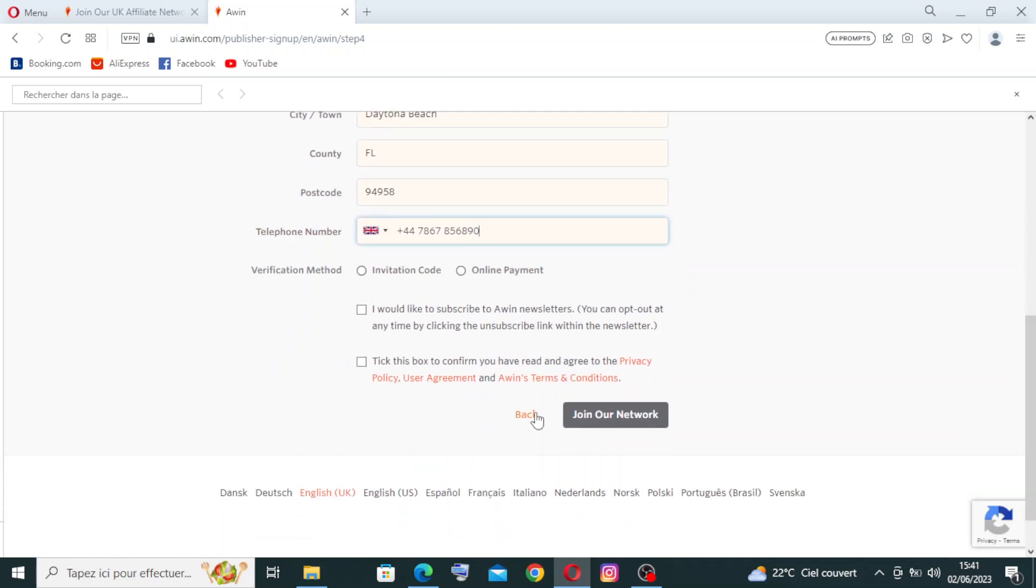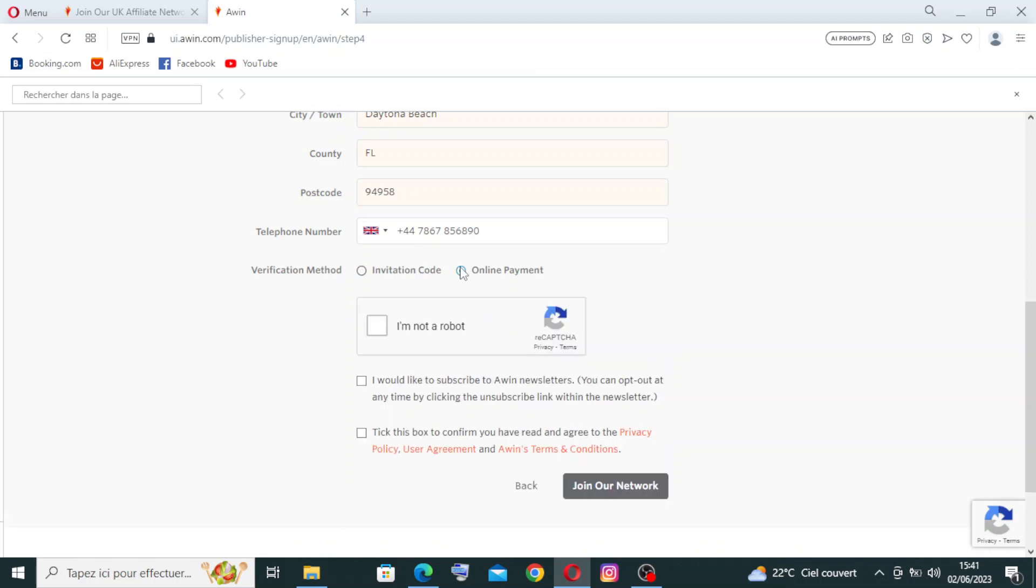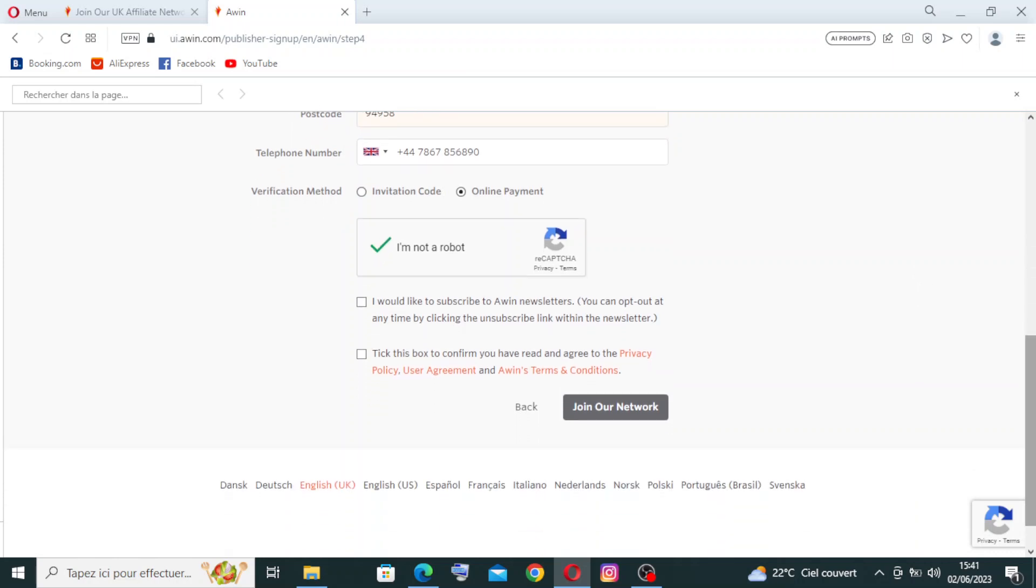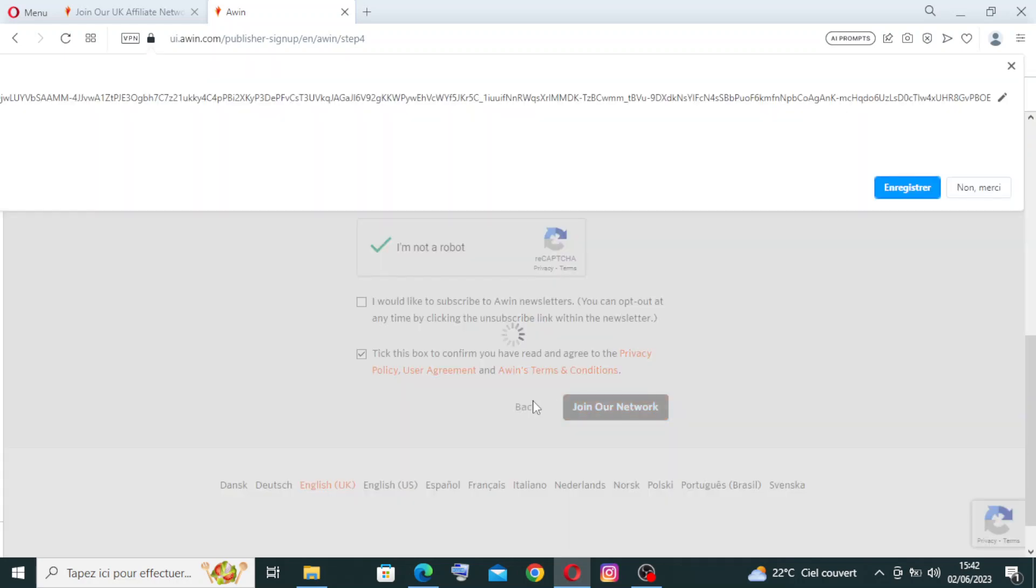And for the verification method, you need to select between invitation code or the online payments. And you need to confirm that you're not a robot, and then you need to check that you'd like to subscribe to our newsletter. You can opt out at any time by clicking the unsubscribe link within the newsletter. If you want to subscribe, you need to click on it. If you don't want, you need just to skip it. And you need to click on this one that you have read and agree to the privacy policy and user agreements and Awin's terms and conditions. Then you need just after that to click on join our network.